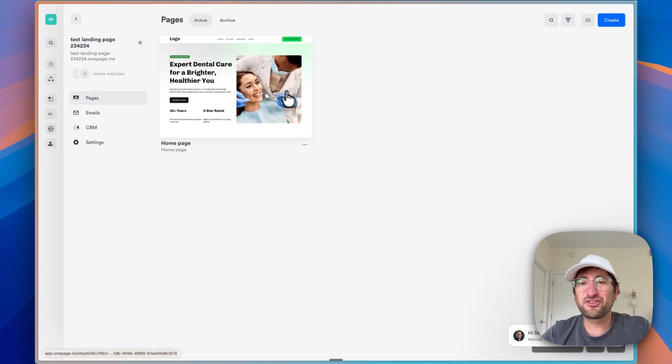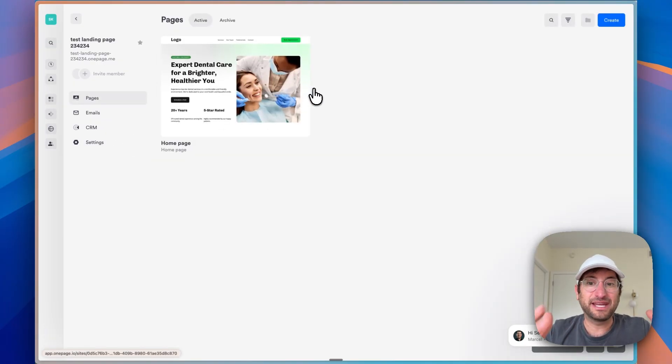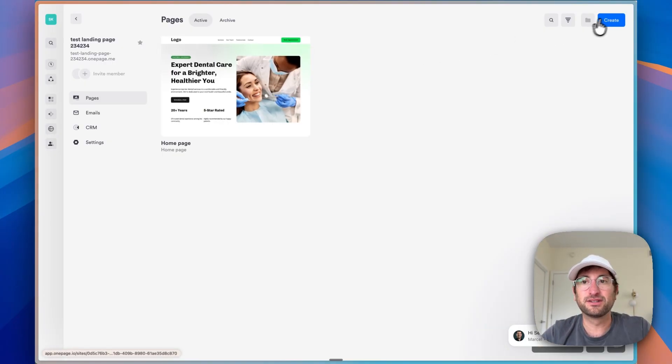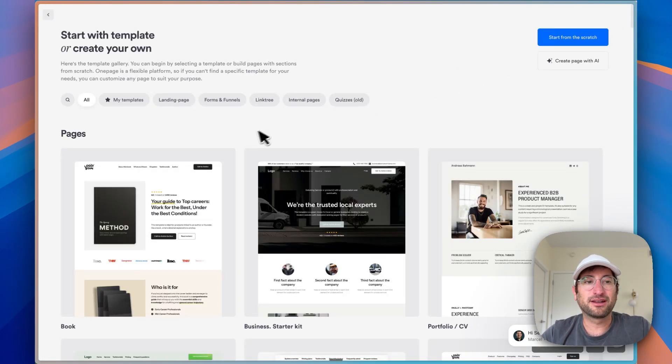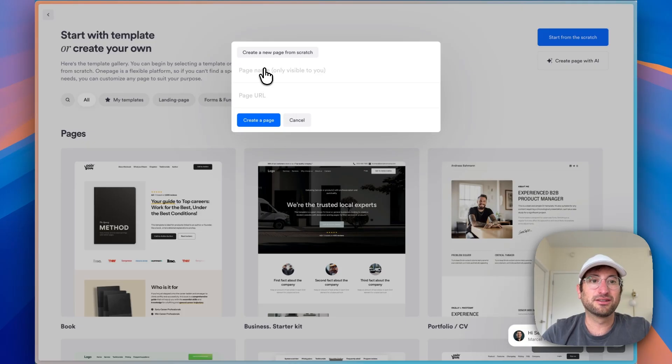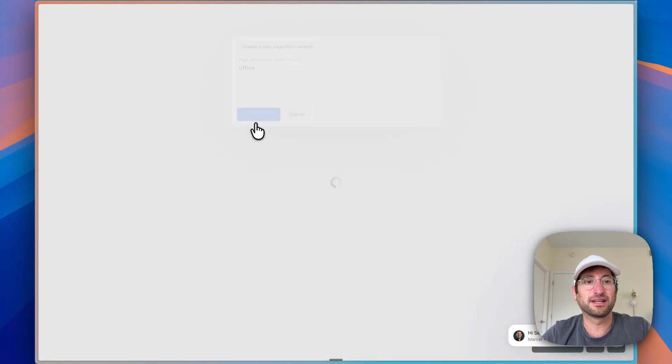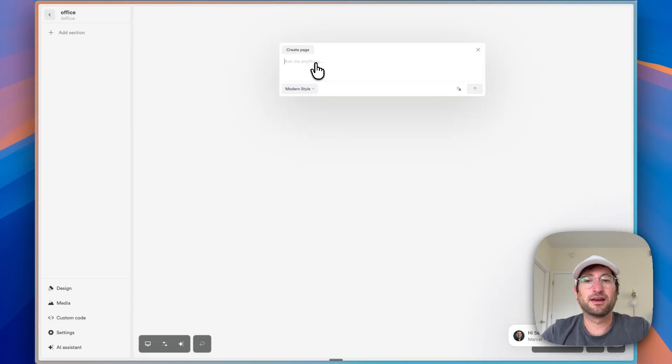And then we can also create another page within this website. So here we have the homepage. But if we go ahead and click Create, we can create another page with AI. So it's going to be, let's say the page name is Office. So it's going to be slash Office and create a page.